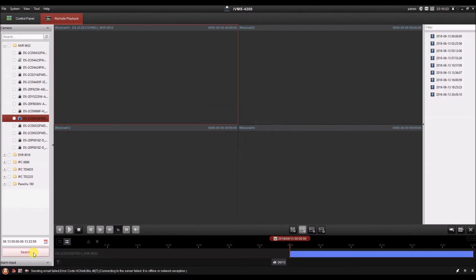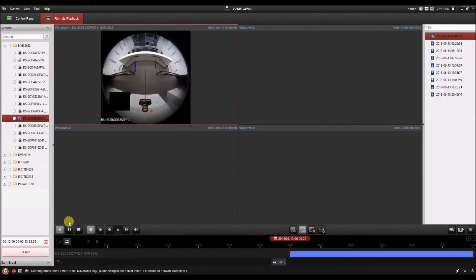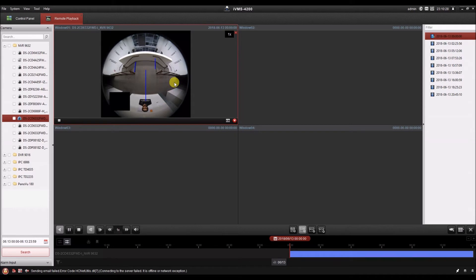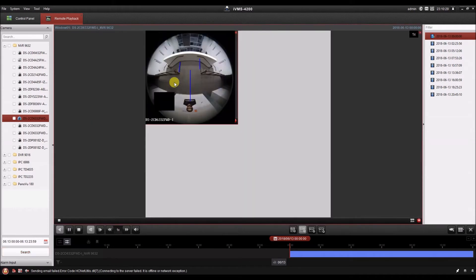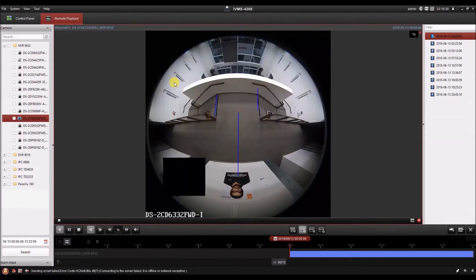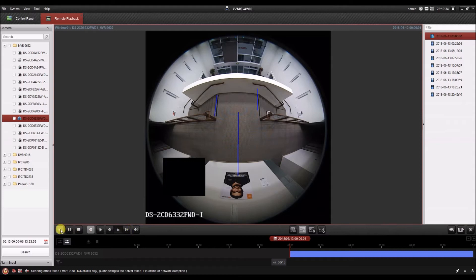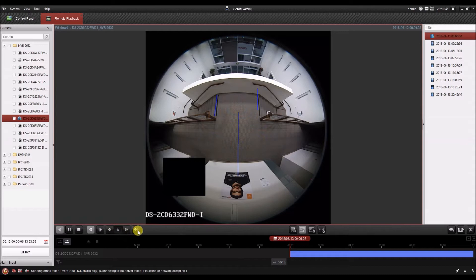The search for the video during the day finds it and starts playing. I can enlarge this video by double clicking. Just below the video we have some playback controls such as pause, stop, frame forward, slow down, fast forward, and enable and disable audio.